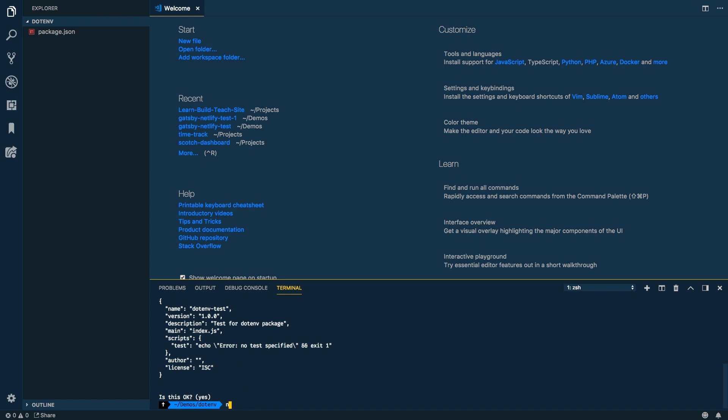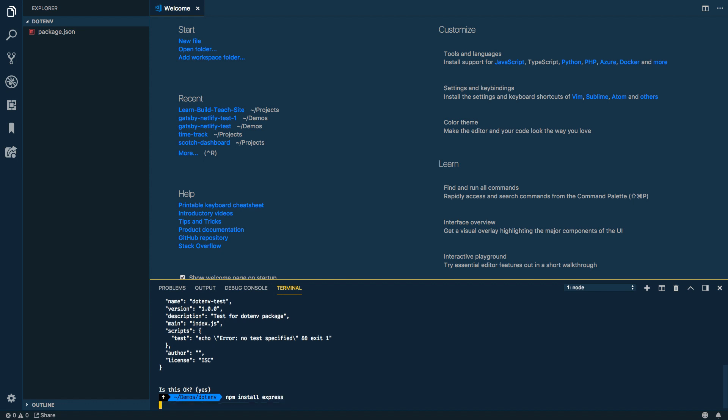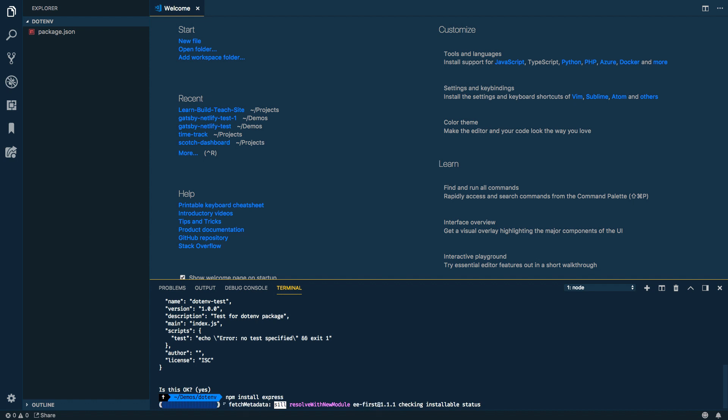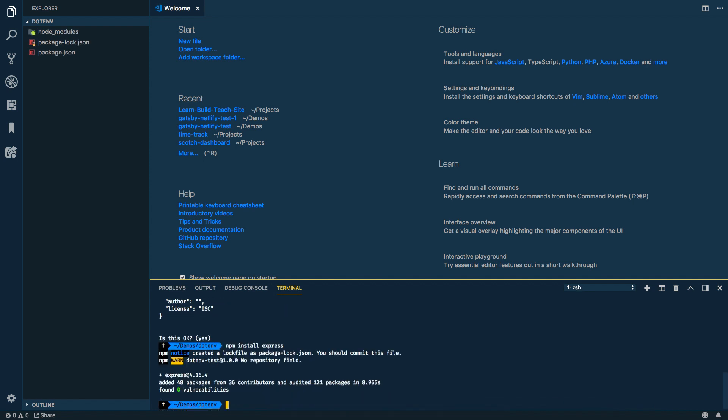Now the first thing I'm going to do is go ahead and install express, so npm install express. Now if you're a node person you're probably familiar with what express is, it's just a framework that sits on top of node for doing your endpoint definitions. There's probably a much better word for what express is and the actual wording from their website is a fast, unopinionated, minimalist web framework for node.